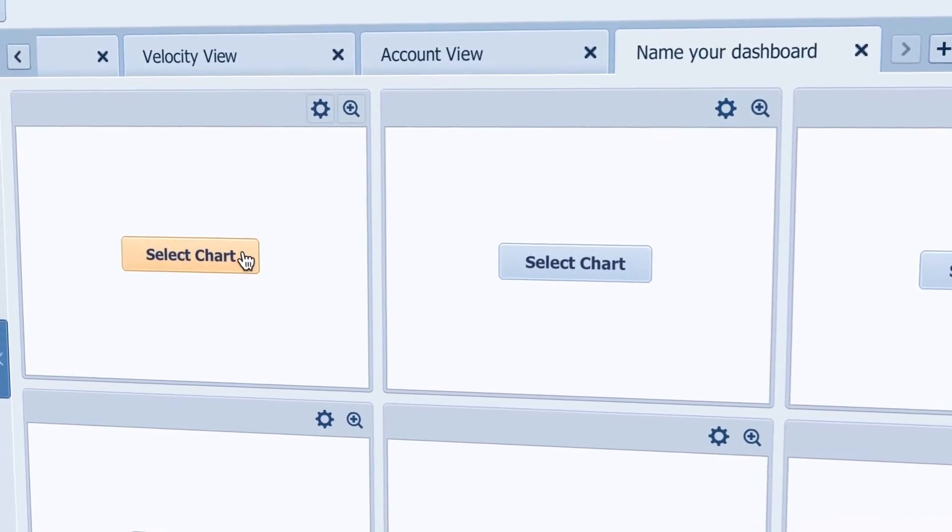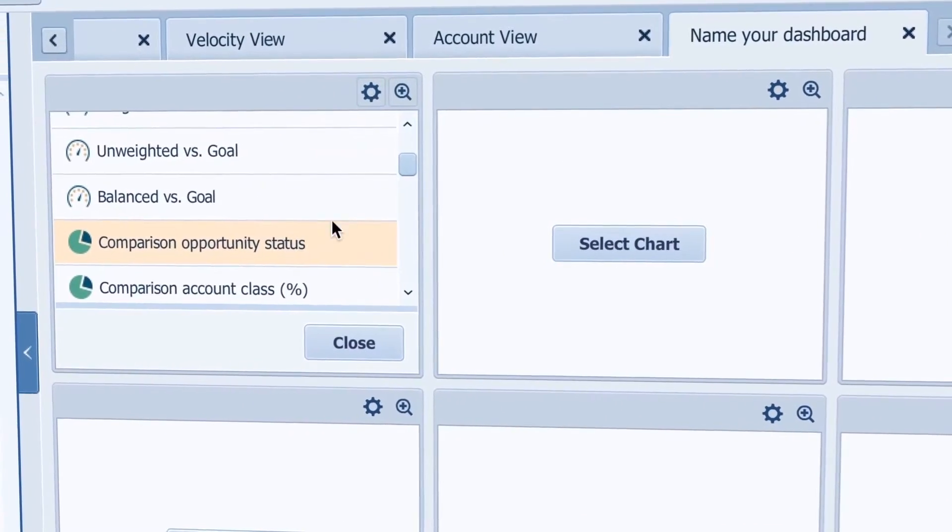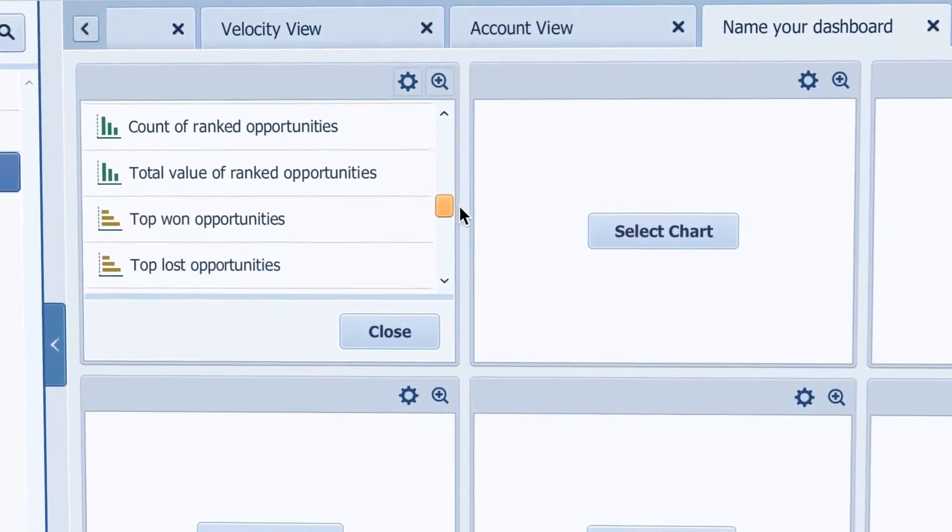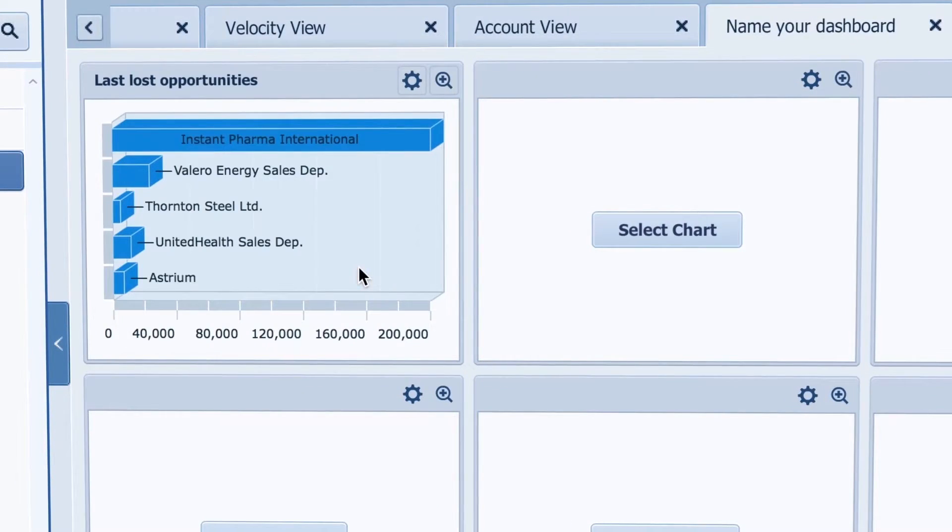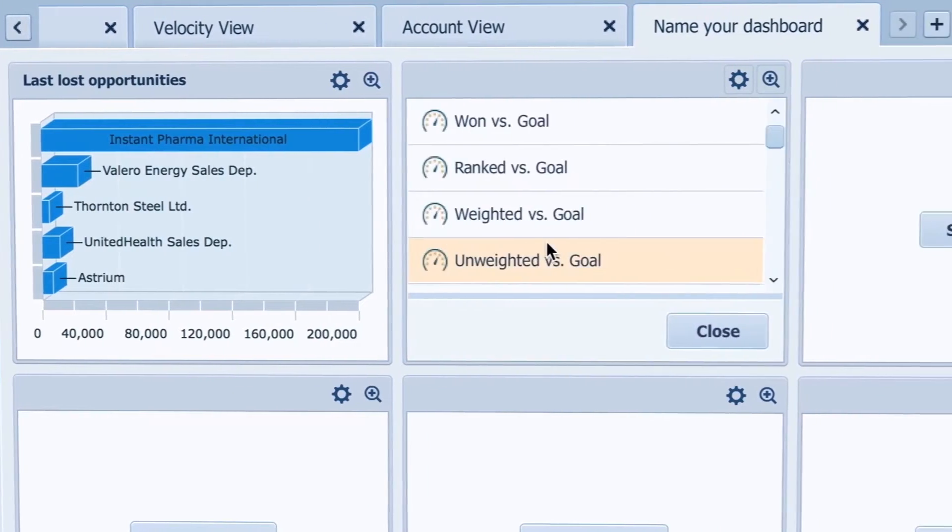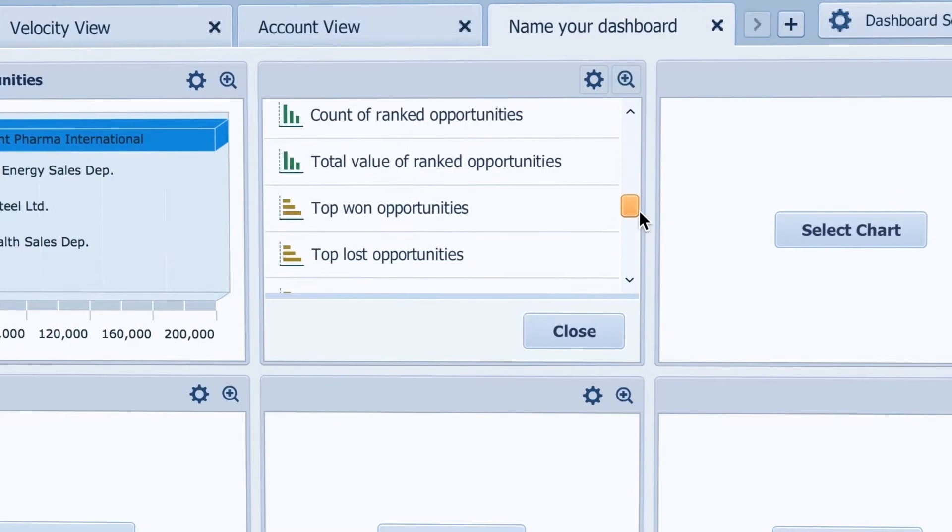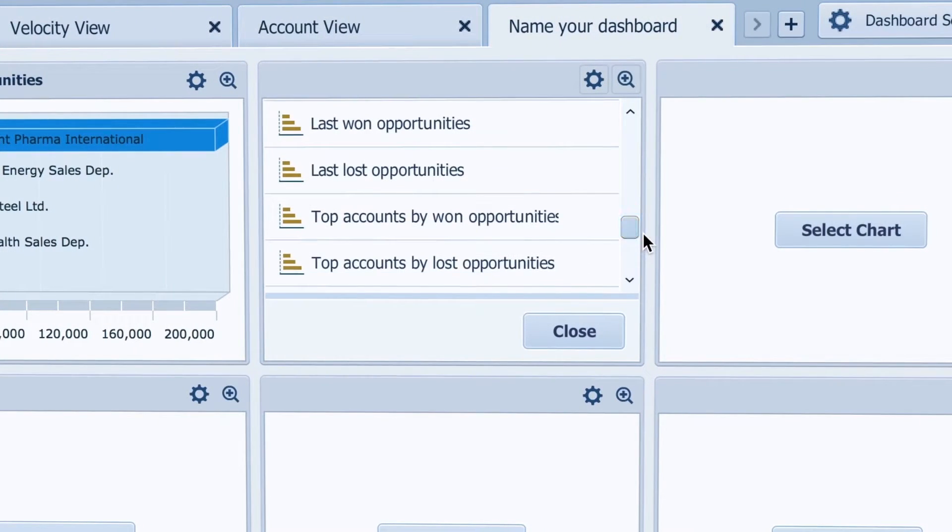As you can see I will just pick out the charts I'm interested in such as lost opportunities. So this will be top accounts by lost opportunities.